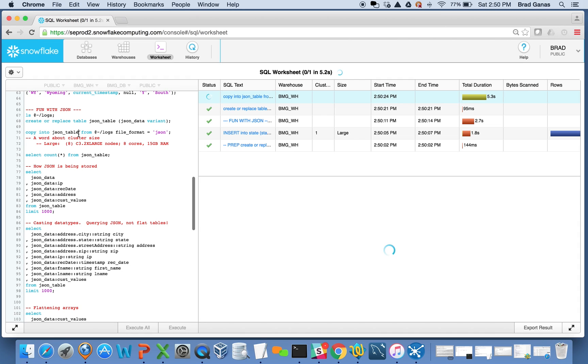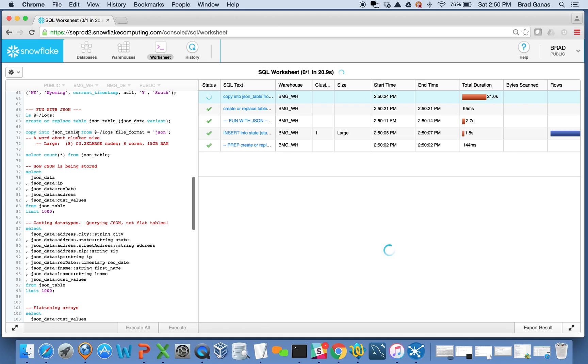A quick word about the cluster size I'm using. I'm using a large cluster, which in Snowflake terms is eight C32XL nodes from AWS. Each node is only eight cores and 15 gig of RAM. Usually people start freaking out - isn't that a low amount of horsepower? The answer is no. We can actually get a lot more done with less hardware and horsepower for any workload.